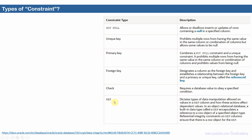One important point: ref constraint is not the same as foreign key constraint. Foreign key constraint is generally called a referential integrity constraint, and ref constraint is also a referential integrity constraint. However, there is a slight difference — foreign key constraint is created on a relational table, whereas ref constraint is created on an object table. I'll show you one example for each so you can understand both much better.